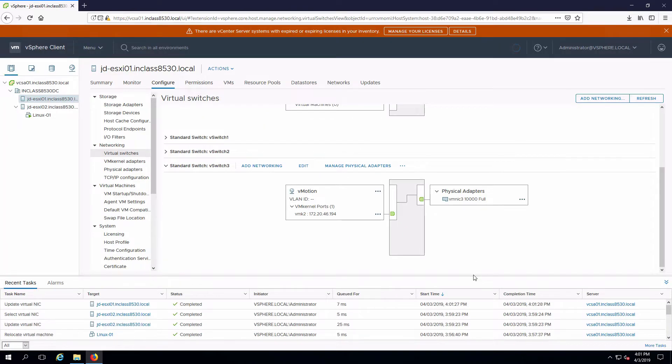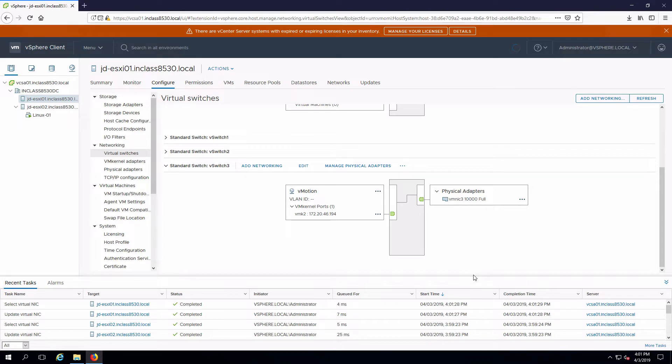What that's going to do is allow the heartbeats necessary between the hosts on the high availability cluster to communicate both on the management network and what's traditionally the vMotion network.